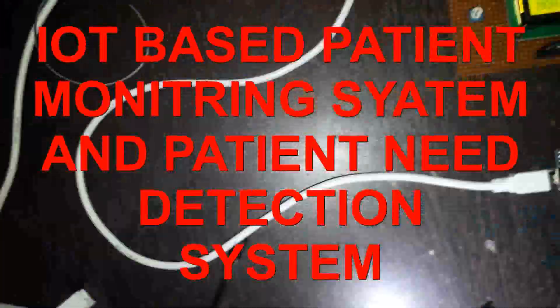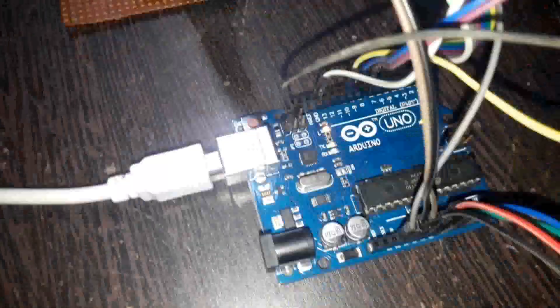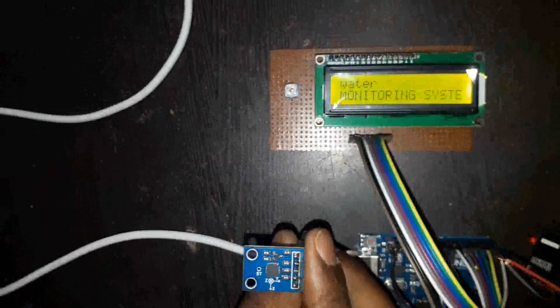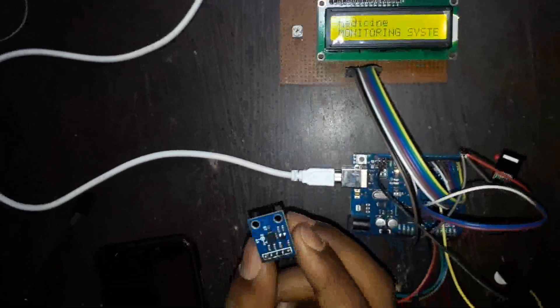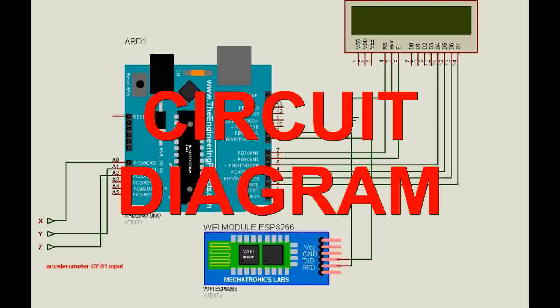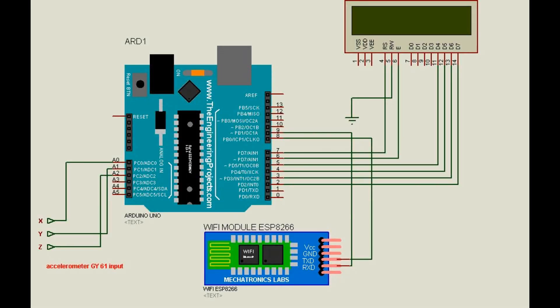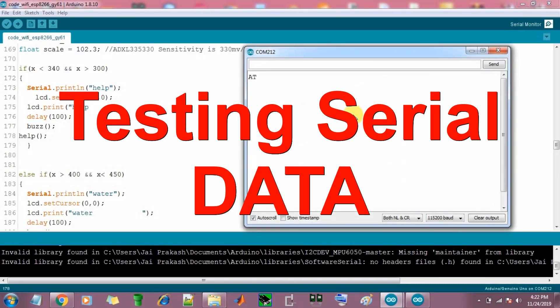Hello guys, I am Jay and in this video we are going to interface IoT based online patient monitoring and pacing signal detection system. We are going to check the serial interface.